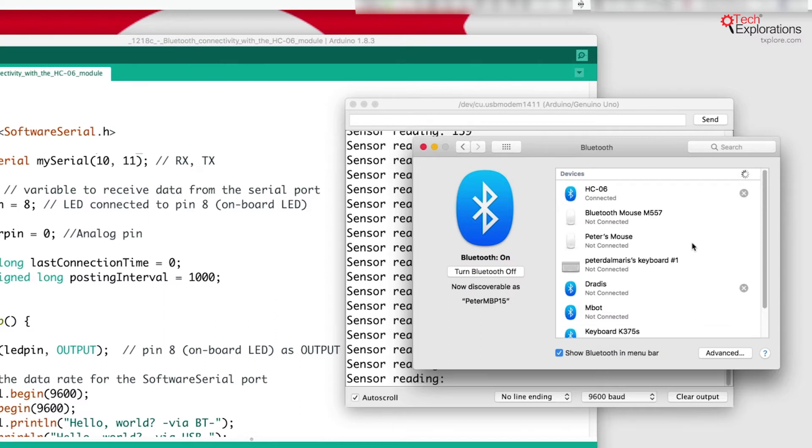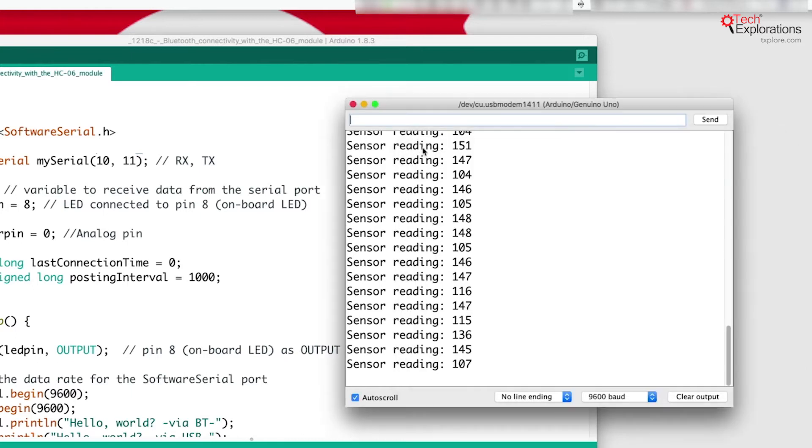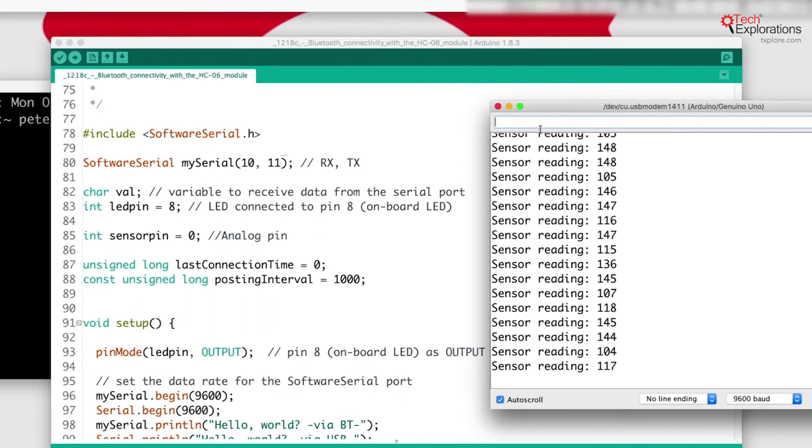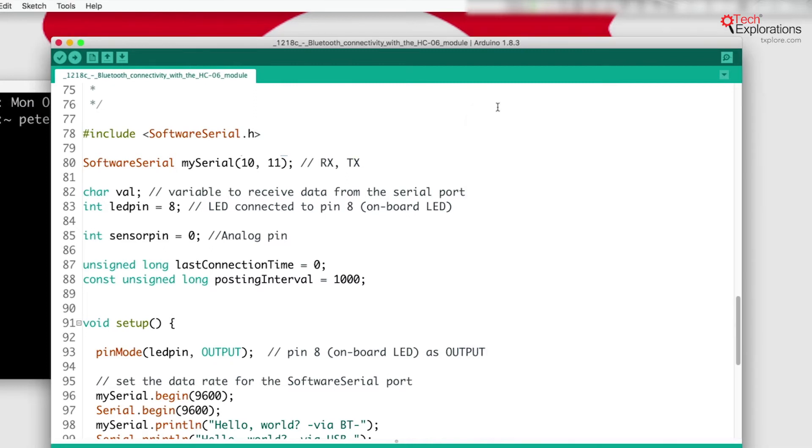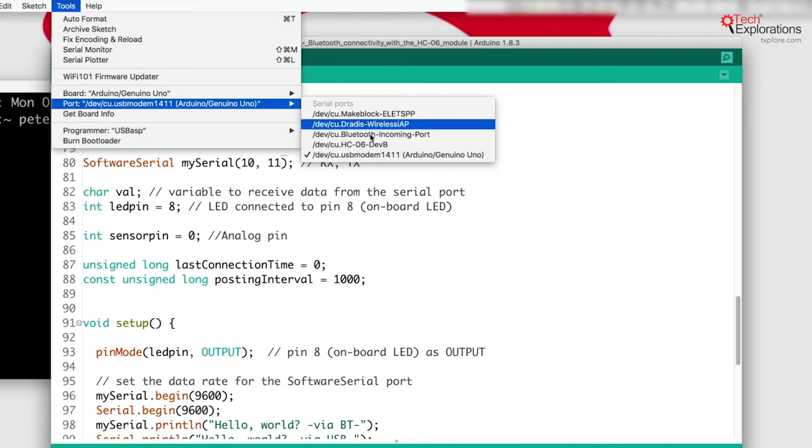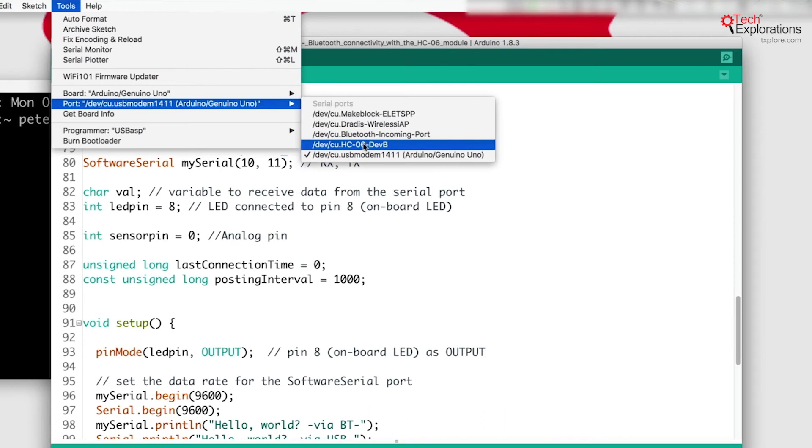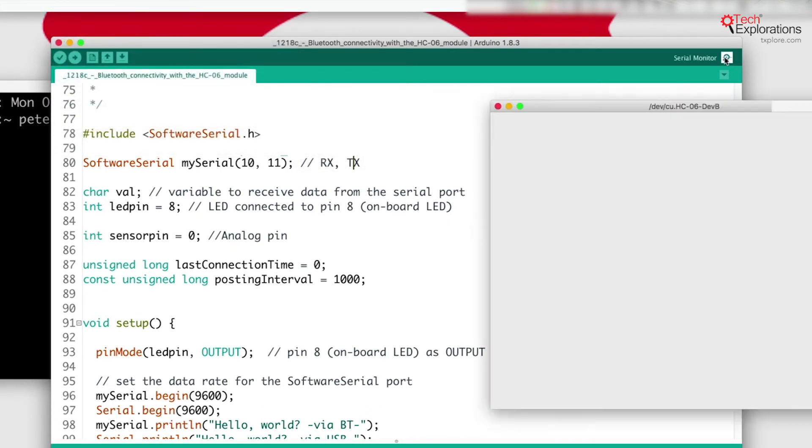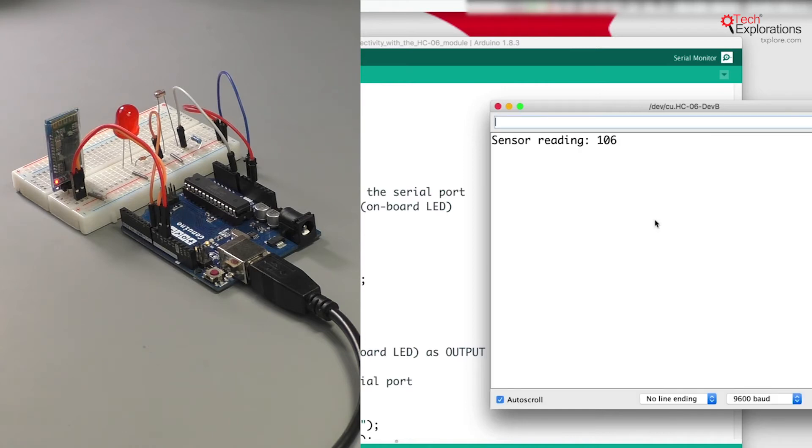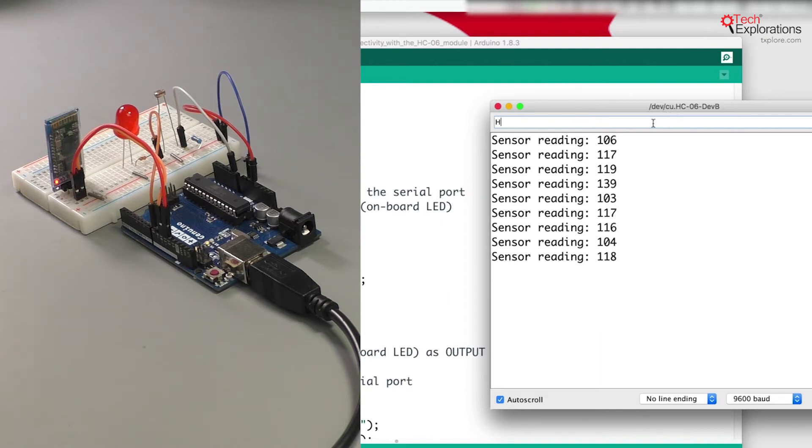And we are connected. All right, so we now have both USB and Bluetooth connections available. To show you how the Bluetooth connection still works, I'm going to close the Arduino serial monitor, go back to tools, change the port to the Bluetooth port and bring up the monitor again. And you can see that it worked, we're connected to the Bluetooth device now and I can still control the LED.